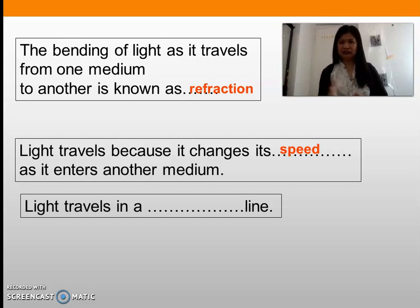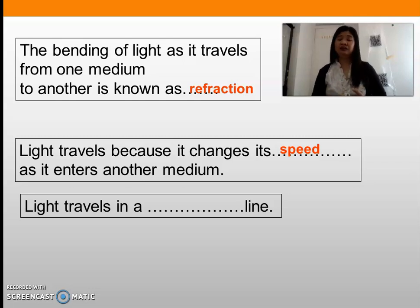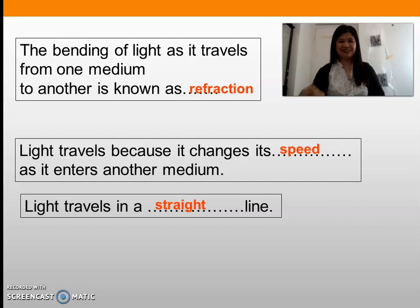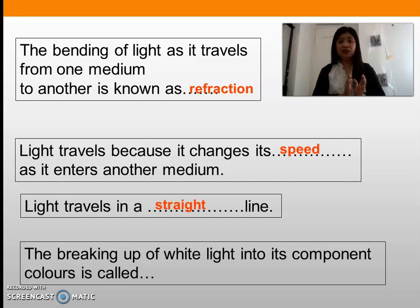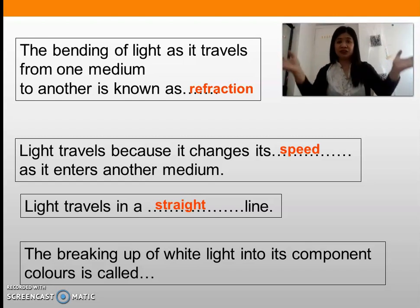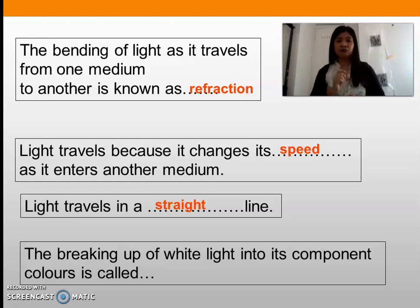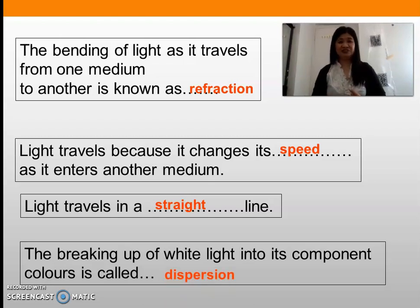Number four: light travels in a blank line. Is it a crooked line, a swerving line, a spiral line? The answer is a straight line. Number five: the breaking up of white light into its component colors. The colors of the rainbow came from white light breaking up into different colors. The process we call this is dispersion.